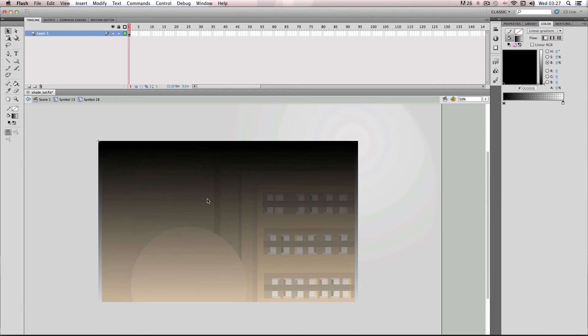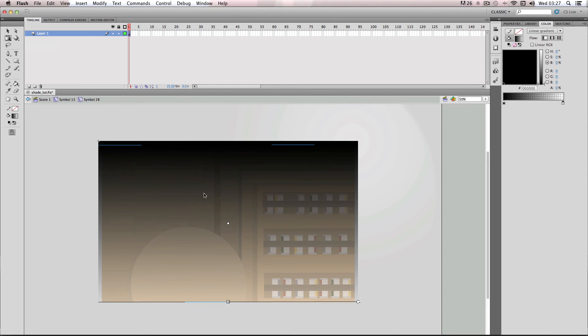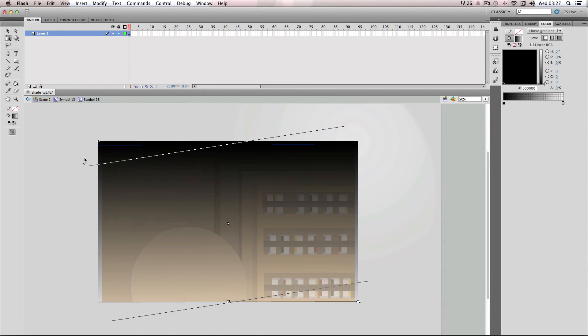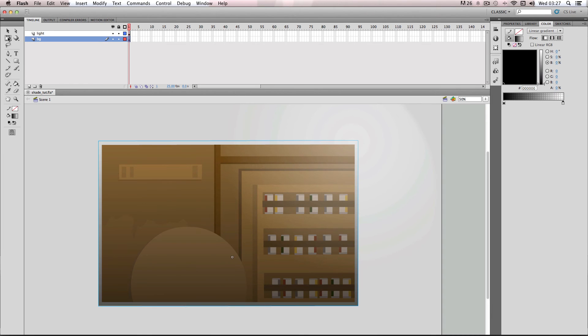And then what I'm going to do is I'm just going to go back to the gradient transform tool and just rotate it 180 degrees. And if I go back into the main stage.